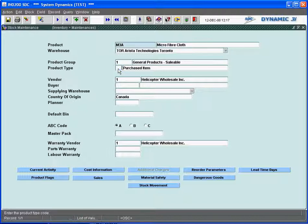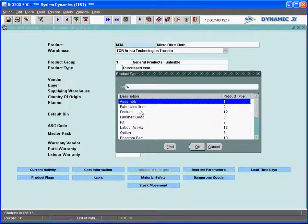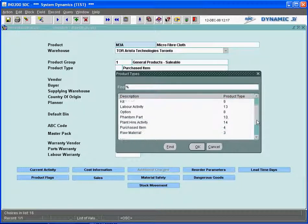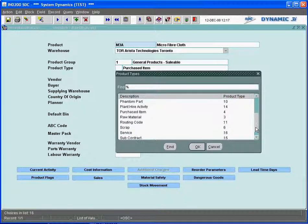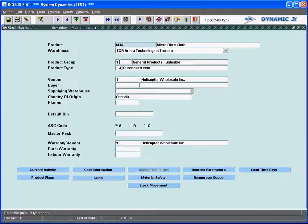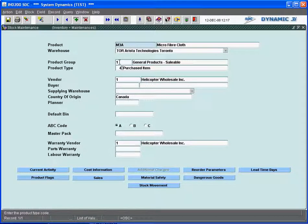And just to give you a look at what they are: a fabricated item, a feature, a kit, it could be labor activity for our manufacturing, etc. But for purposes of distribution, it's either a purchased item—I purchase it in and then I would sell it out.